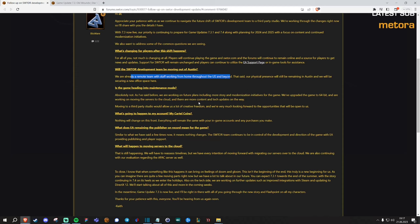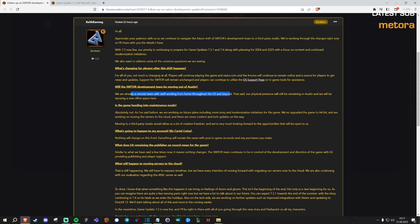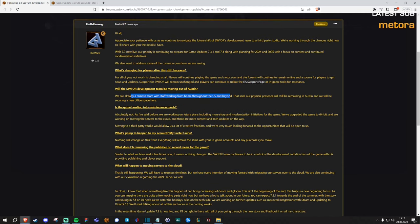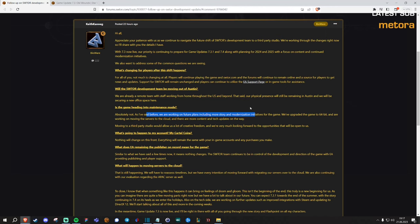Next question and that's of course the big one. Is the game heading into maintenance mode? And he says absolutely not. As I've said before we are working on future plans and so on. There will be more story and modernization coming to the game.